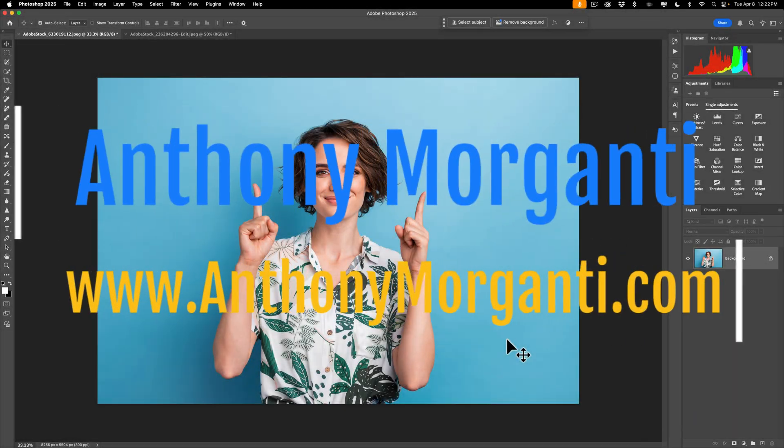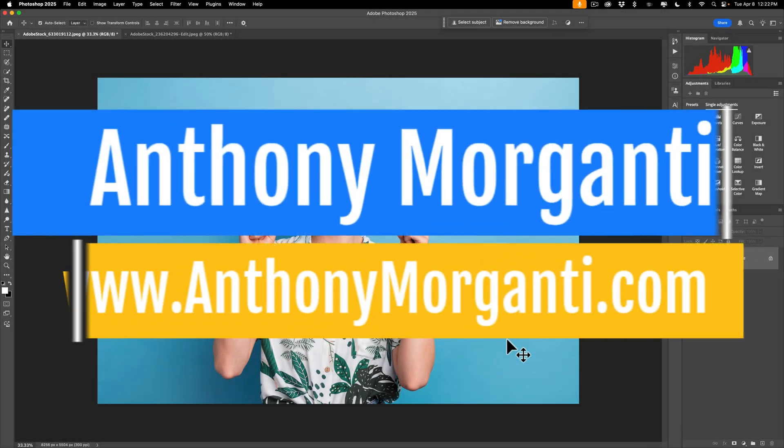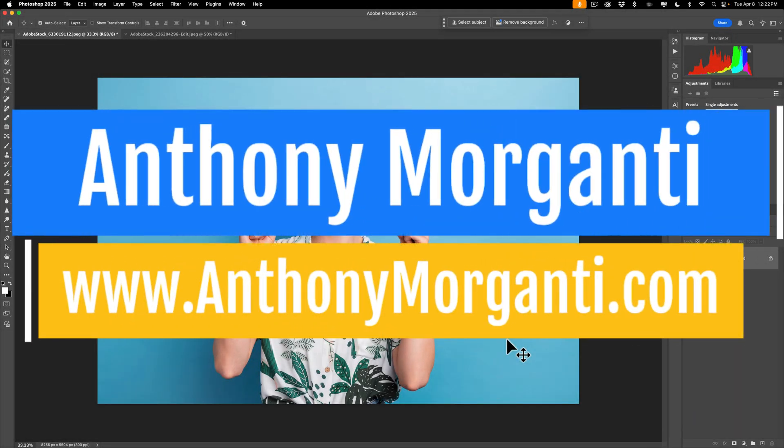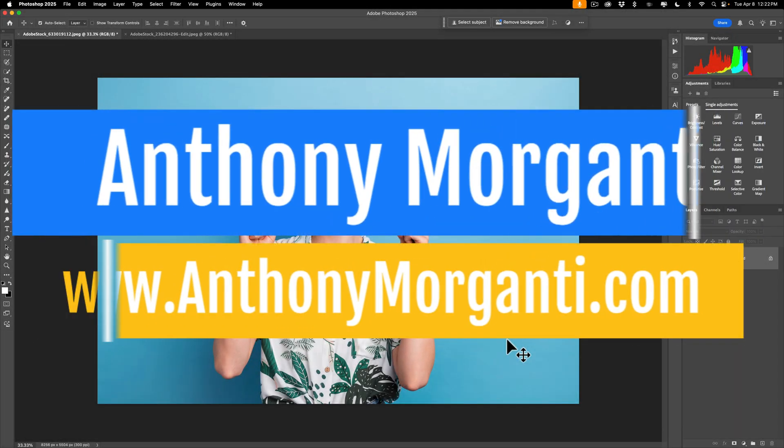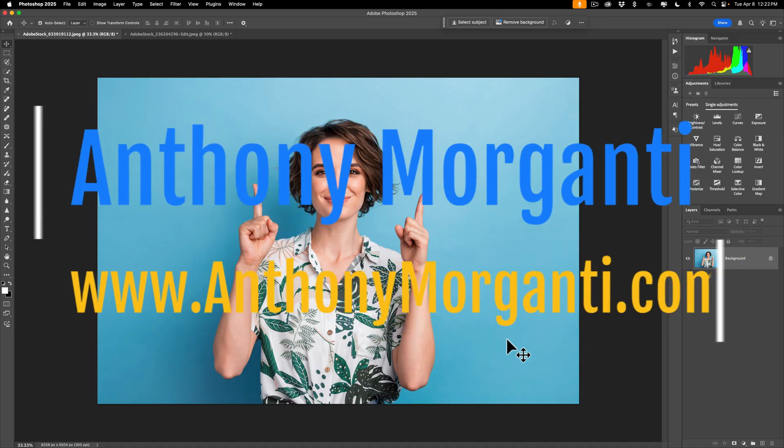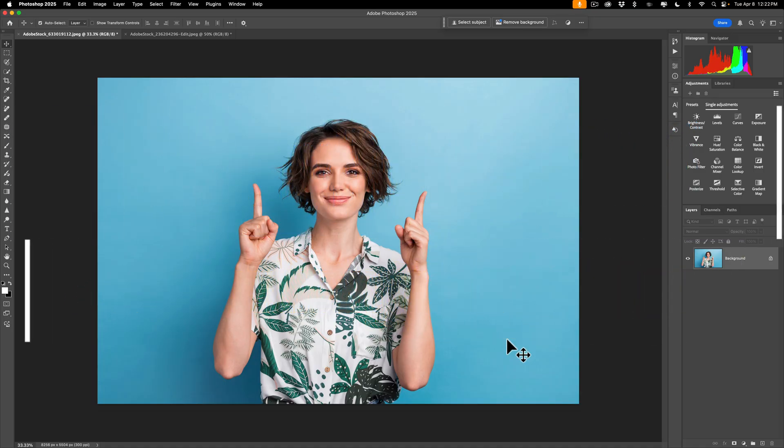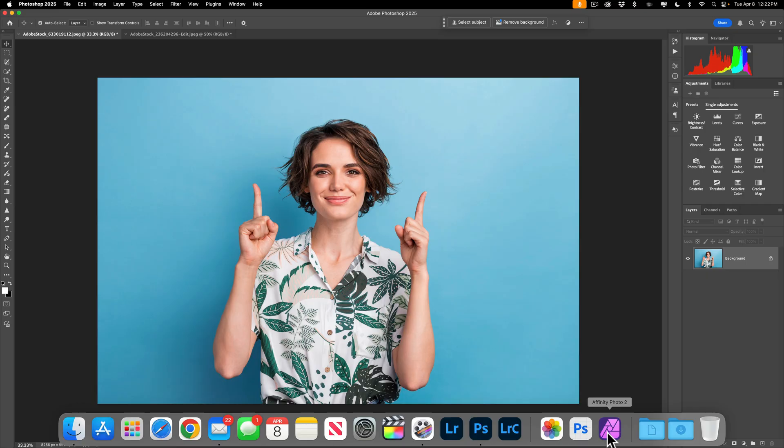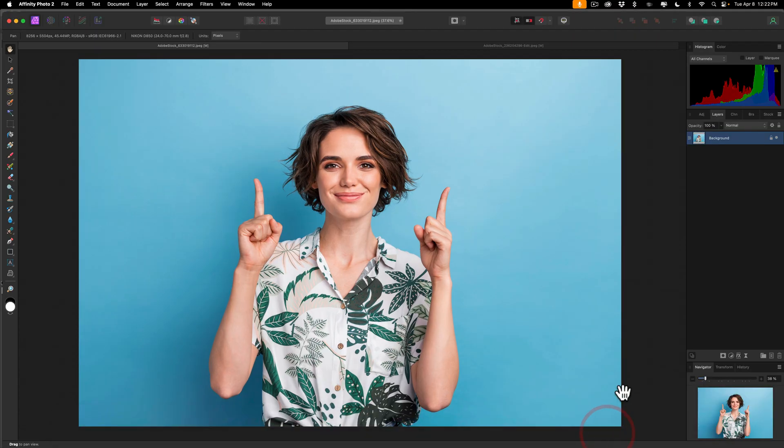Hi everyone, Anthony Morganti here. Many of you probably know that there's a lot of AI, or if you prefer, machine learning built into the current version of Photoshop. What you may not know is that there are a lot of other applications that utilize machine learning as well. One of those applications is Affinity Photo 2.